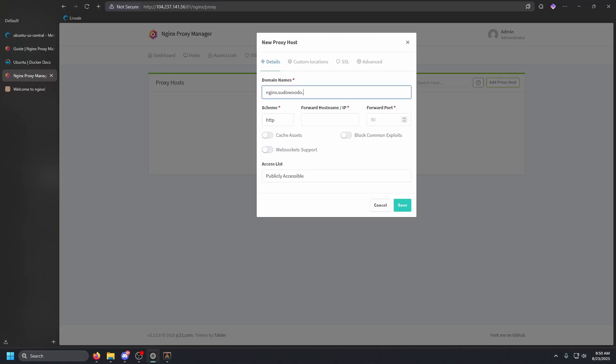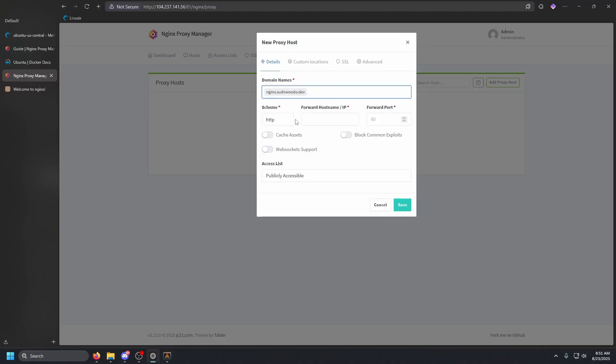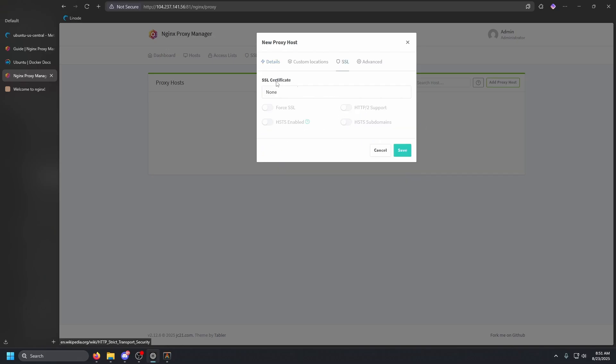So we're going to go to Nginx Proxy Manager here and do Nginx dot sudo, your domain will go here, not sudo, that's my domain. HTTP, the forward host name, I believe we can just in our case do localhost. And then we're going to do forward port 85.